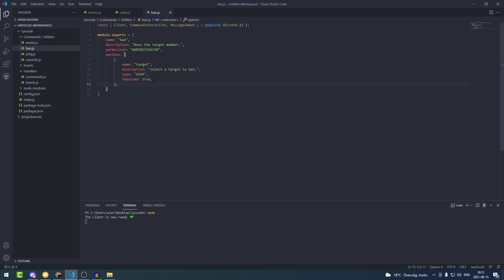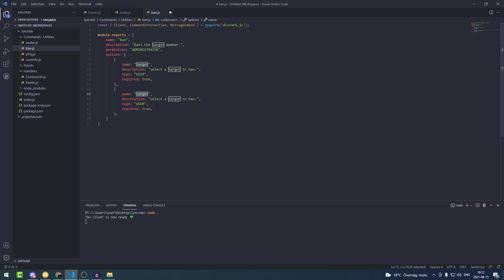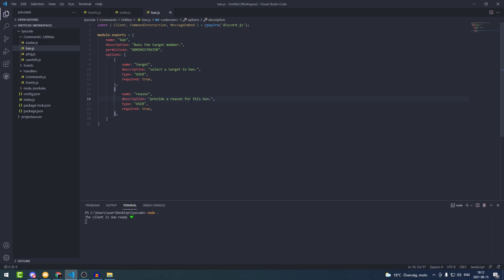We're going to copy that option and change the name from 'target' to 'reason'. The description we're going to change to 'Provide a reason for this ban'. The type is going to be STRING because it's going to be text, and it's going to be required.